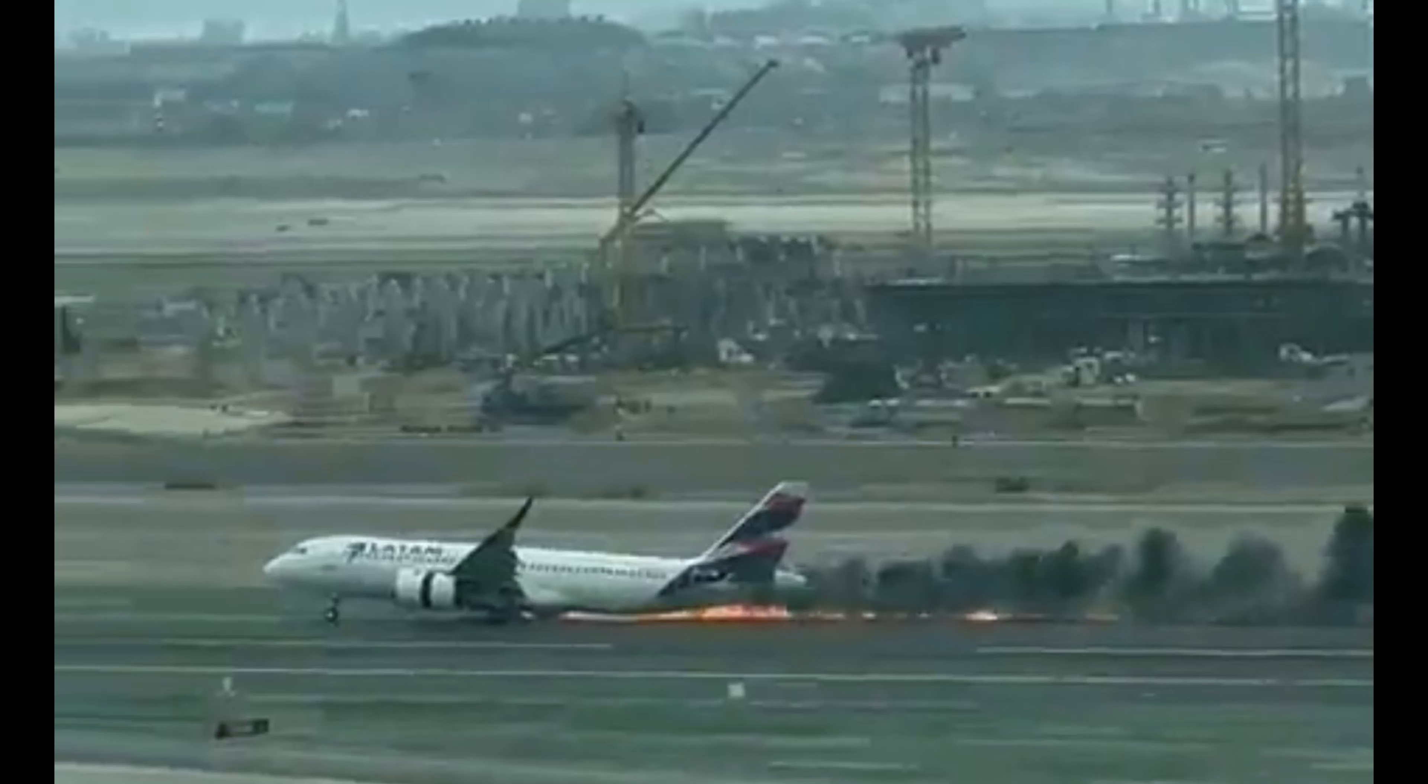Two firefighters were killed and one was injured when the fire truck entered the runway during the takeoff roll of Latam Flight 2213.